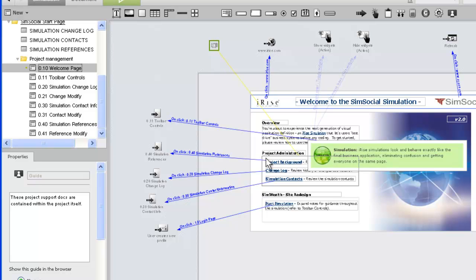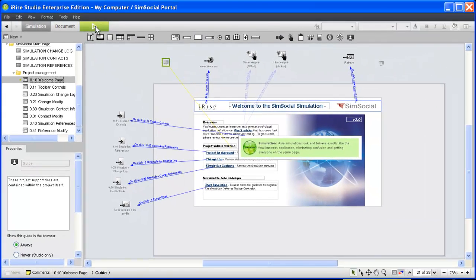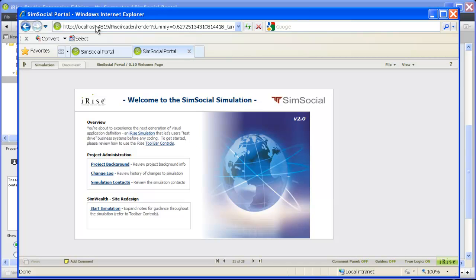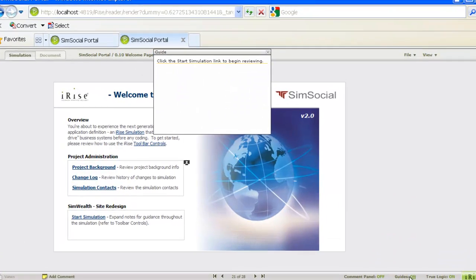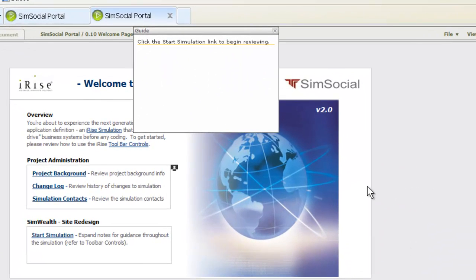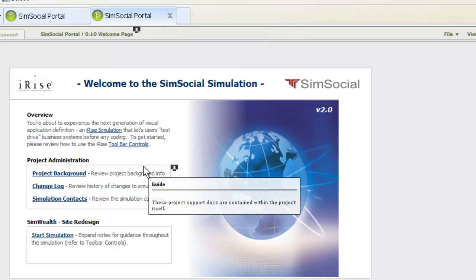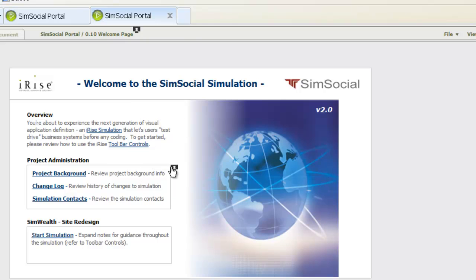Let's see how this looks to our reviewer. For your reviewers, guides will be enabled automatically. Since we launched the simulation from Studio, we need to enable guides. As you can see, the page guide opens automatically when the page loads. The widget guide only opens if we hover our mouse over the widget or click the guide icon.